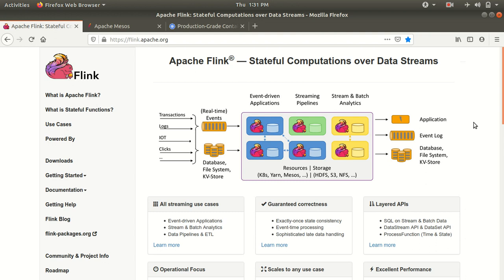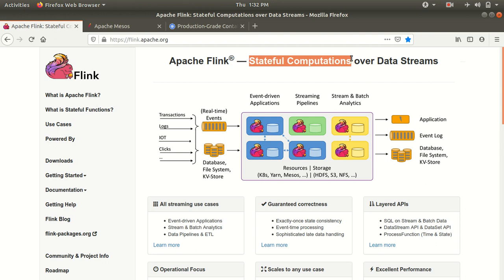The first thing I want to discuss is that Apache Flink is a true streaming framework. We can say it is an alternative to Apache Hadoop MapReduce, and it is considered to be 100 times faster than MapReduce. The formal definition says it's a framework for stateful computations over unbounded and bounded data streams.